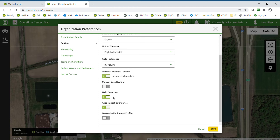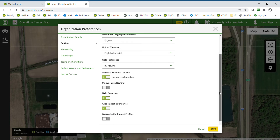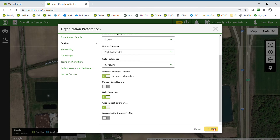Auto Import Boundaries would be turned on if you made a new boundary, such as with a Gator with the display. It allows the boundary to be imported into the system. If this is turned off, you would not be able to import the boundary into the system. When complete, hit Save.